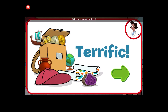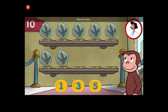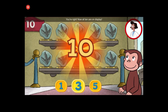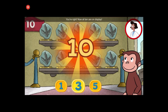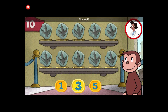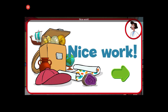What a wonderful exhibit. Here we have seven things. How many more do we need so that we have ten altogether? You're right. Now all ten are on display. Nice work.